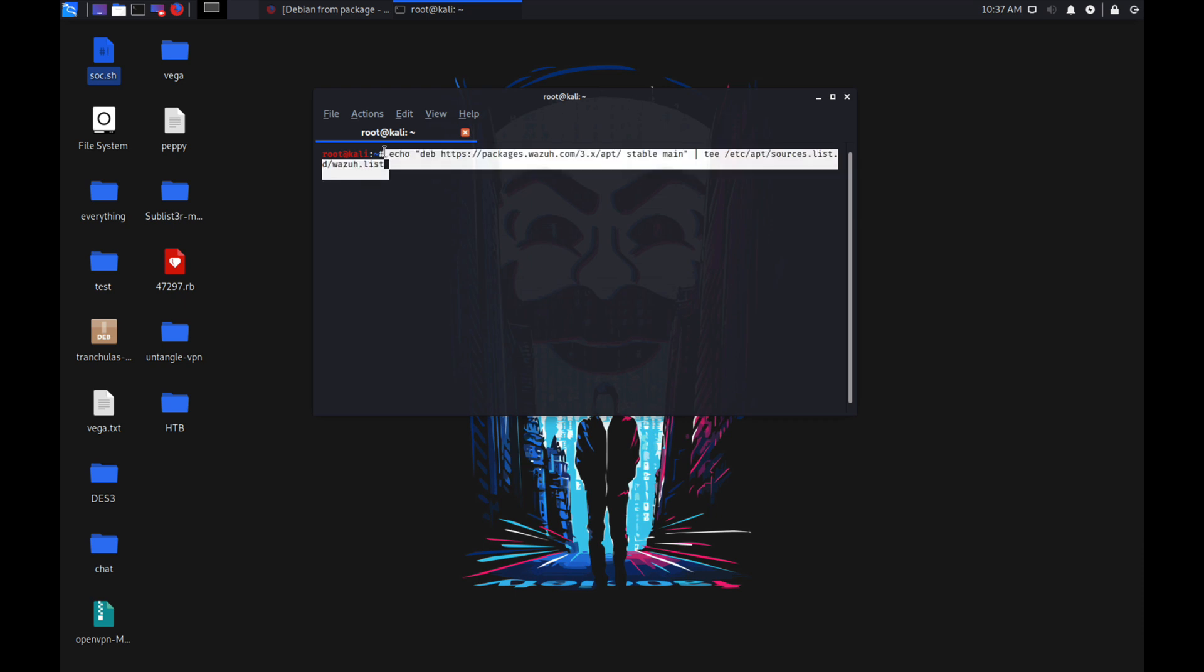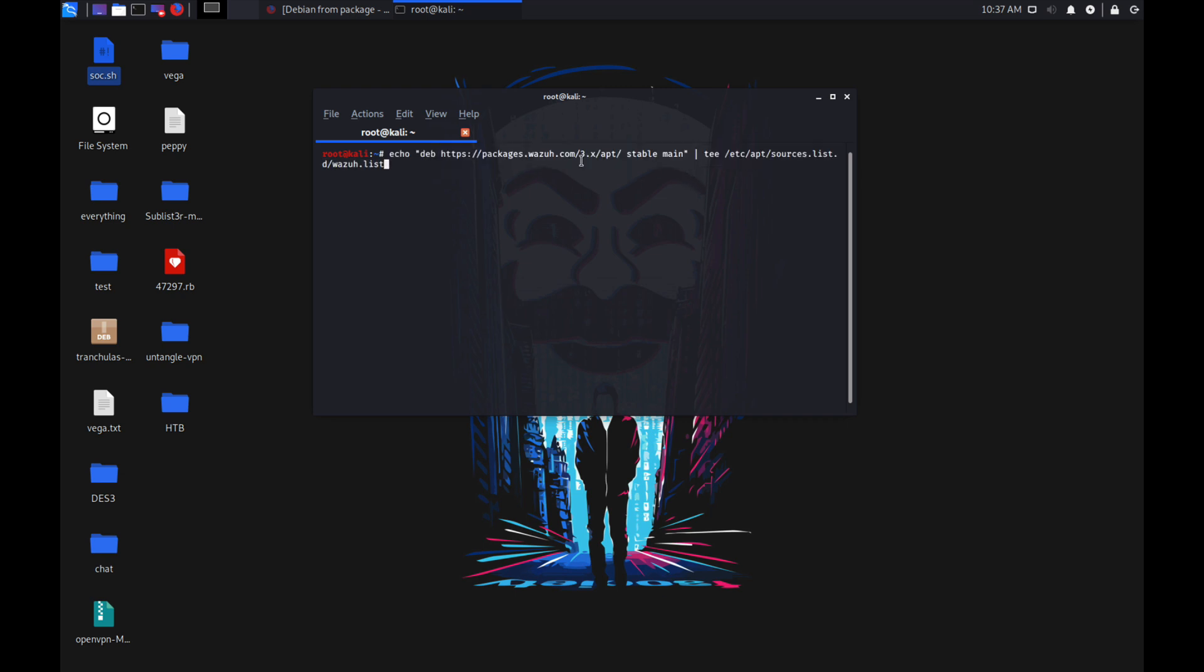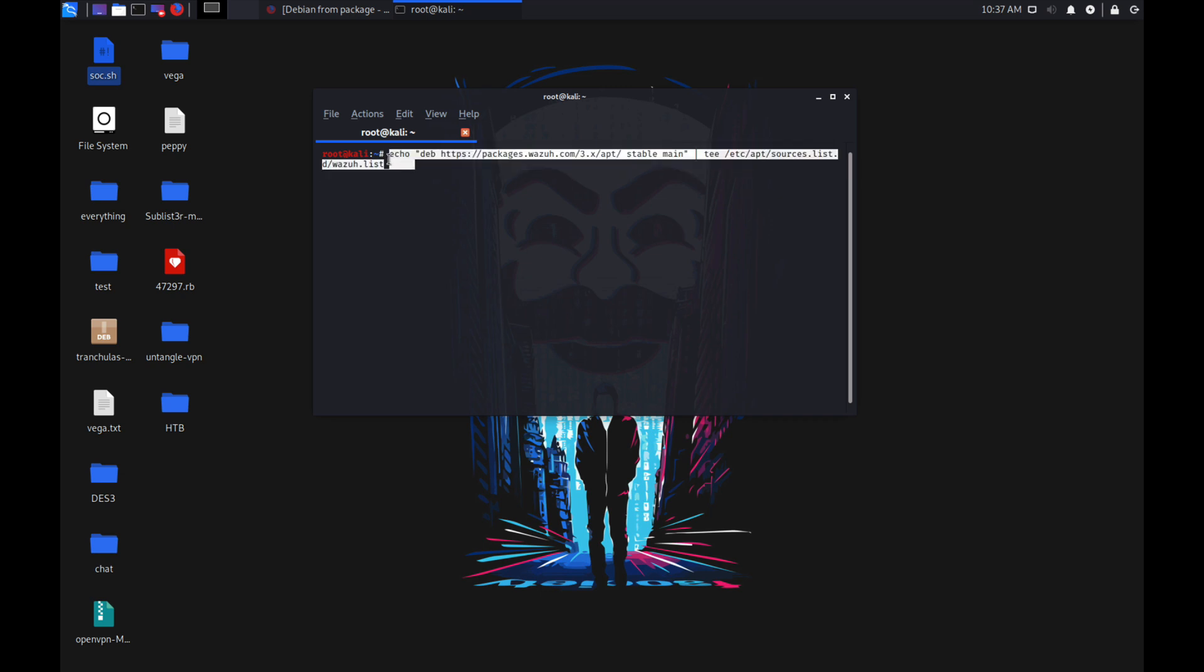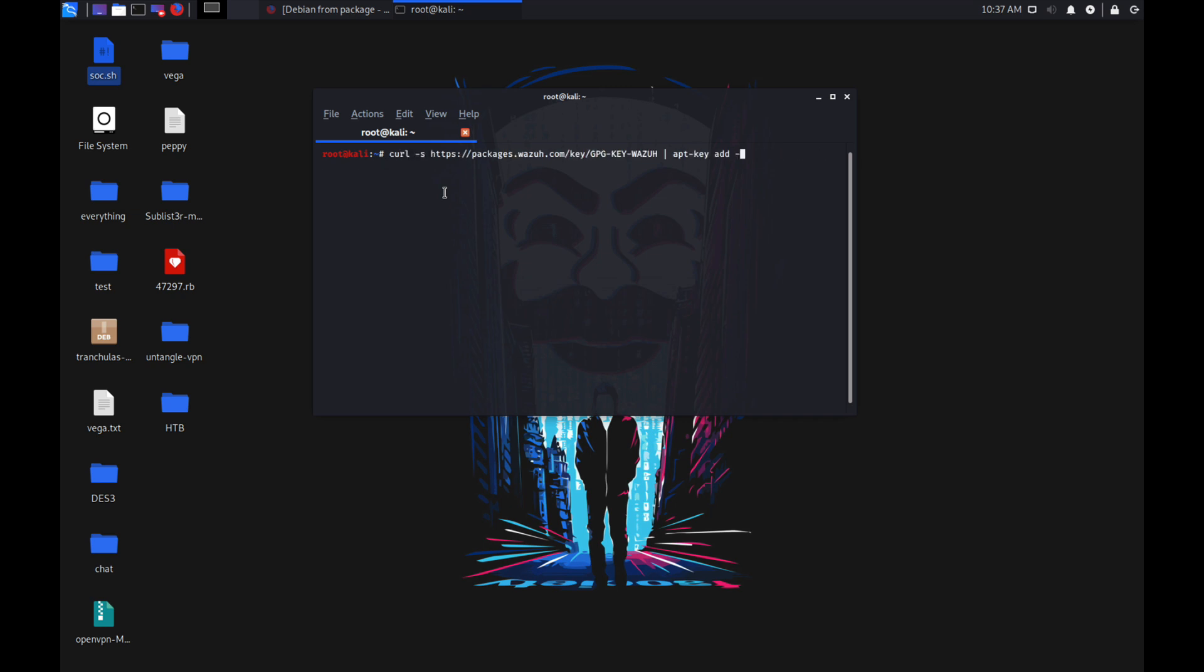You need to add the Wazuh repository into your sources list so that whenever you need to install or upgrade your Wazuh agent, the repository link is already in your sources list and it can fetch the latest package from the repository. Both of these commands will be in the description below.